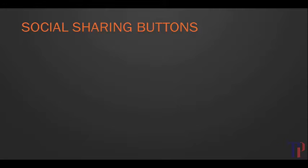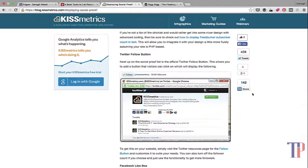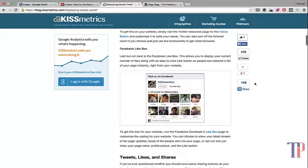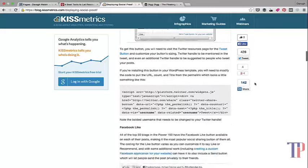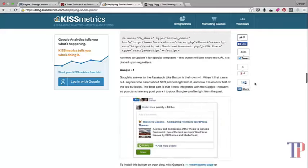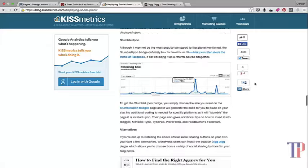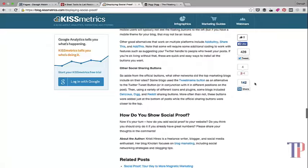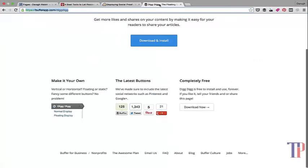The plugin that I would recommend for WordPress is called Digg Digg, and you may have seen this before. This is what it looks like once you get it set up on a blog. It's completely free and follows you around the article, which I think is good for social sharing. You can go to bufferapp.com/diggdigg and download and install it for your WordPress site.